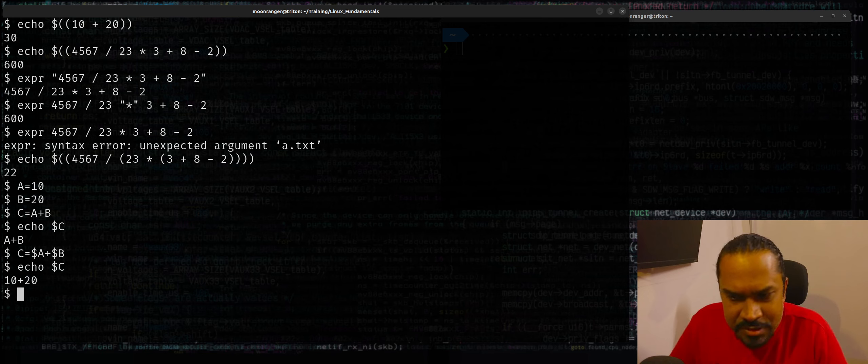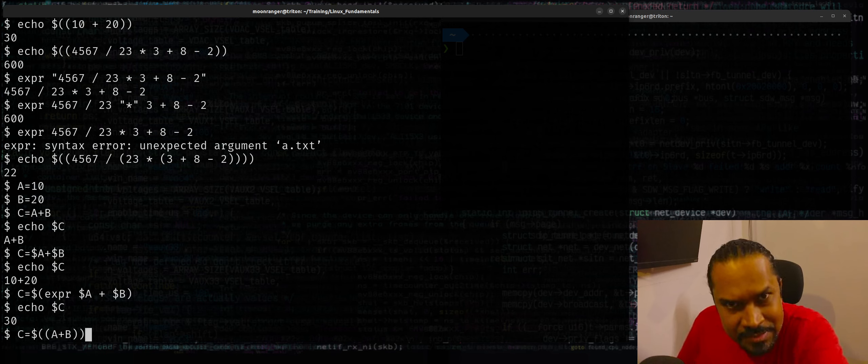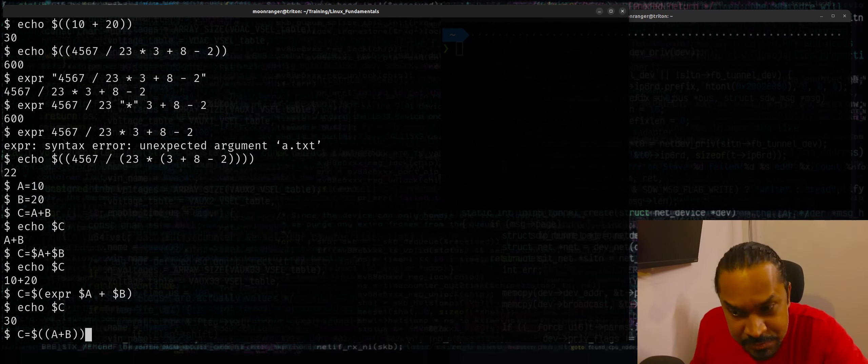What used to work in Bourne shell and other simpler shells is C equals dollar of expr dollar A plus dollar B. But if you're using bash, you don't have to even use the EXPR command. You can say C is equal to dollar double parenthesis A plus B. Note that you can put the variable names as-is without a dollar prefix inside the double parentheses — the shell will automatically expand parameters before evaluation. So you can just say dollar C.